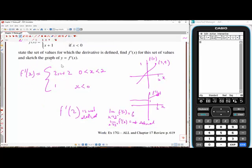Your work today is to go through Exercise 17G and complete all of the questions, then commence on the Chapter 17 review.